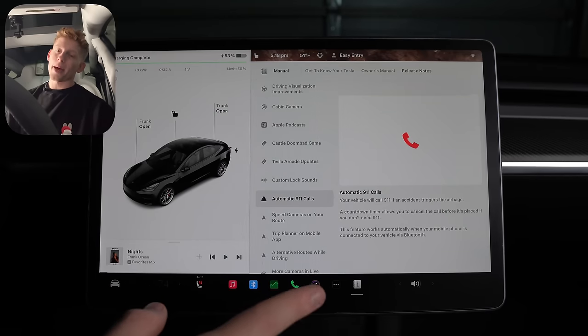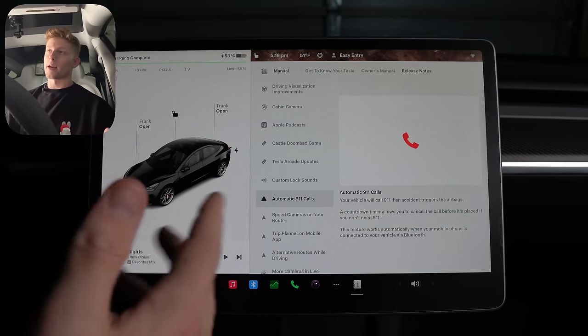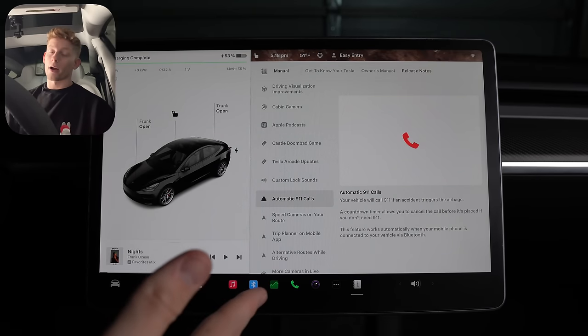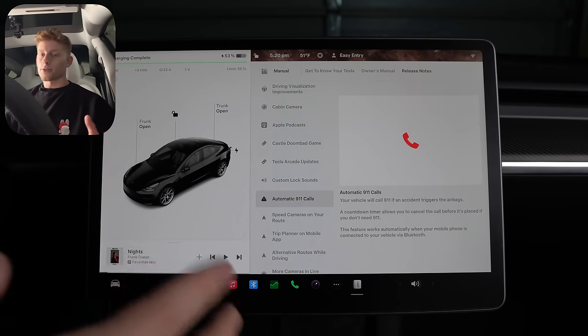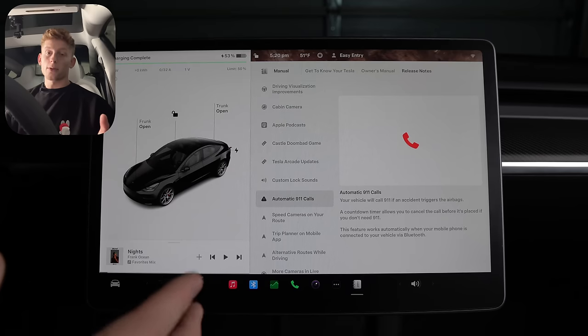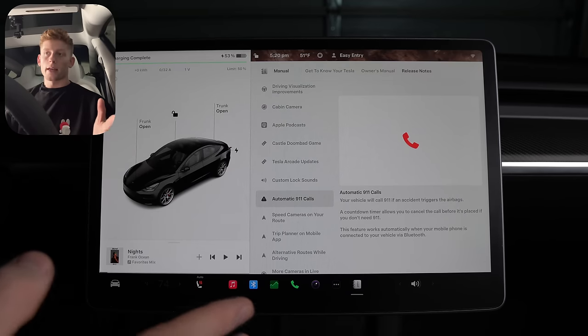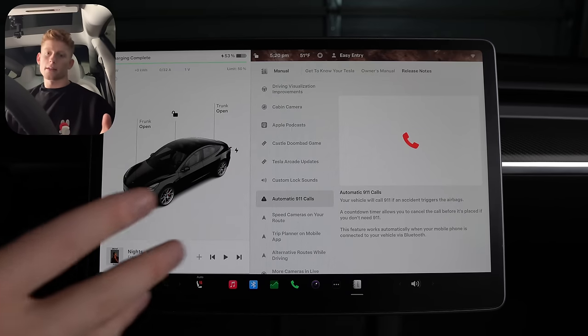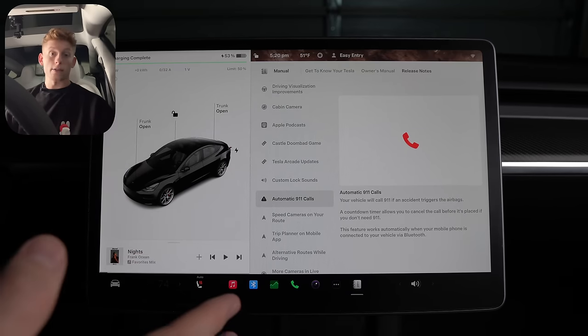Your car will now automatically call 911 if you've been in an accident and the airbags deploy. It works automatically as long as your phone is connected to Bluetooth and there is a countdown timer in case it accidentally triggers and you can just cancel it.